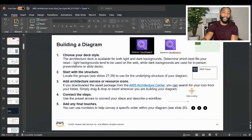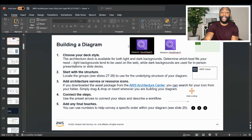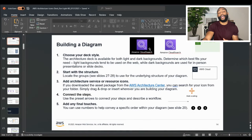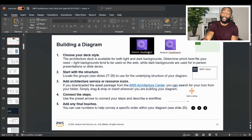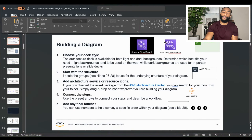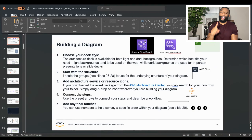Step one is to choose your deck style — simply meaning the type of icons you want to use. Do you want icons with a dark background or a light background? In a dark background, the text is white; in the light background, the text is black. You generally use a light background for online web presence, and a dark background for in-person presentations. Step two is start with structure — locate the groups. An example would be a box showing that whatever icons and elements within this field are part of the AWS cloud.